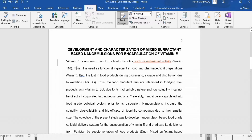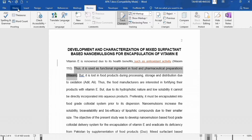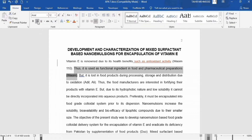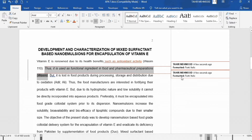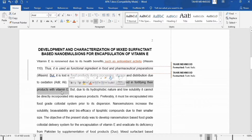Secondly, if I want to change the format — for example, I want to change the text to italic — you can see here that the change appeared and it indicates the format was changed from simple to italic.